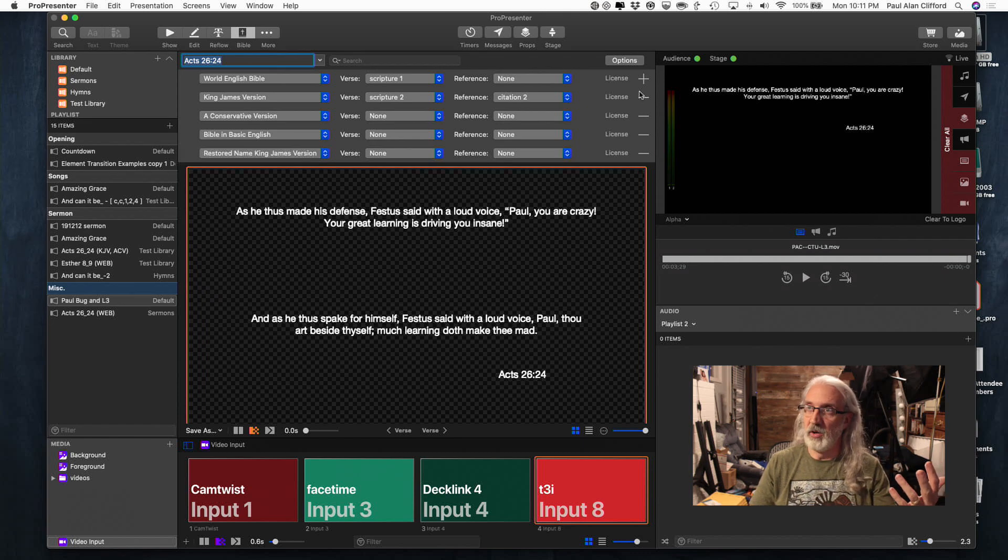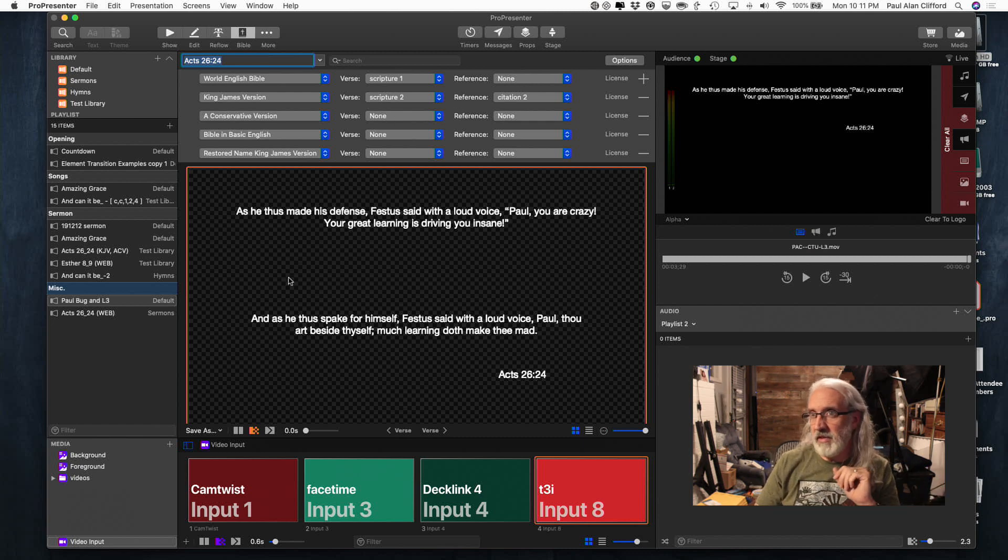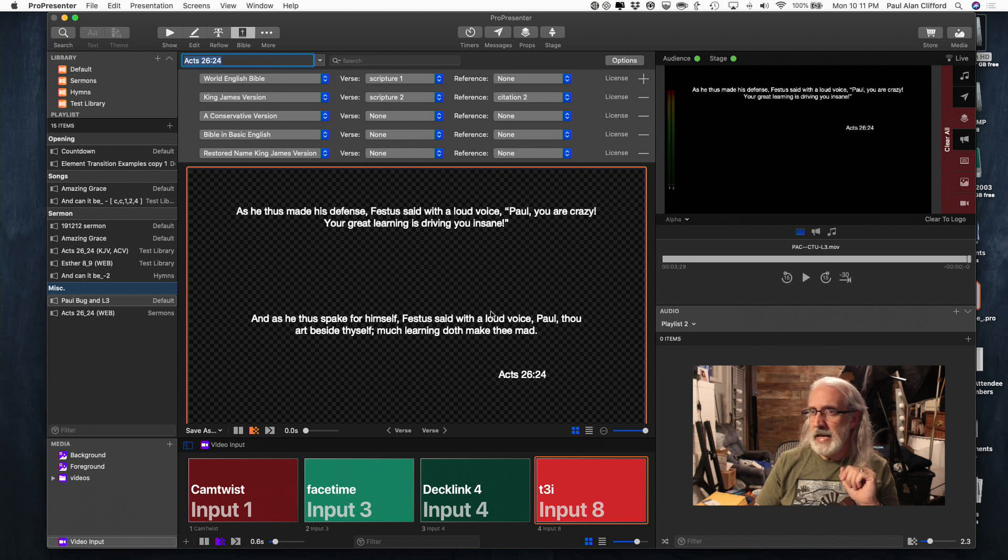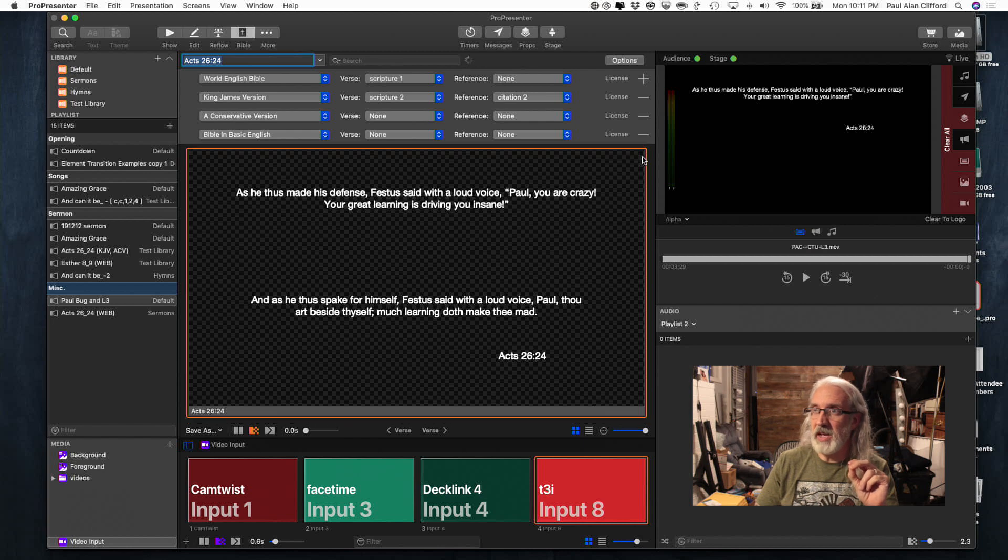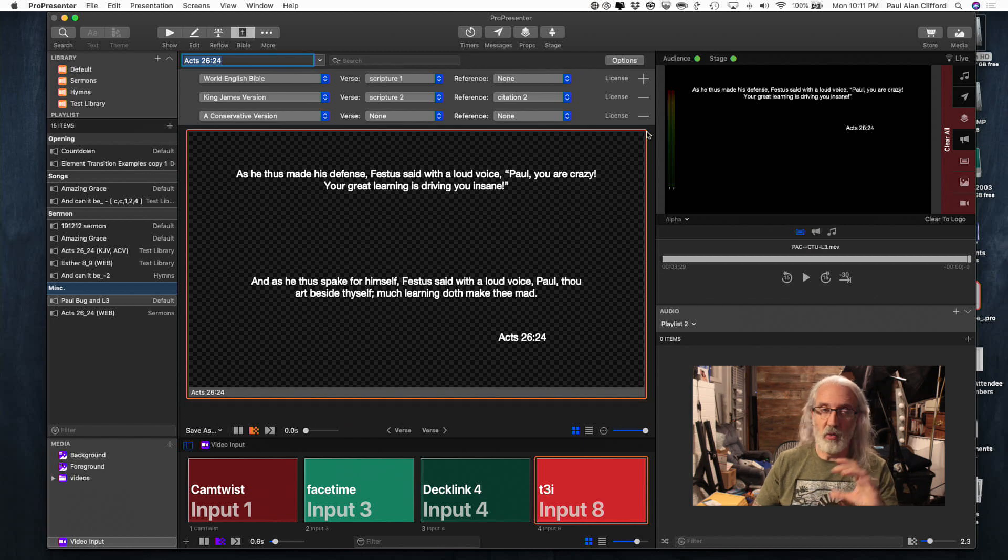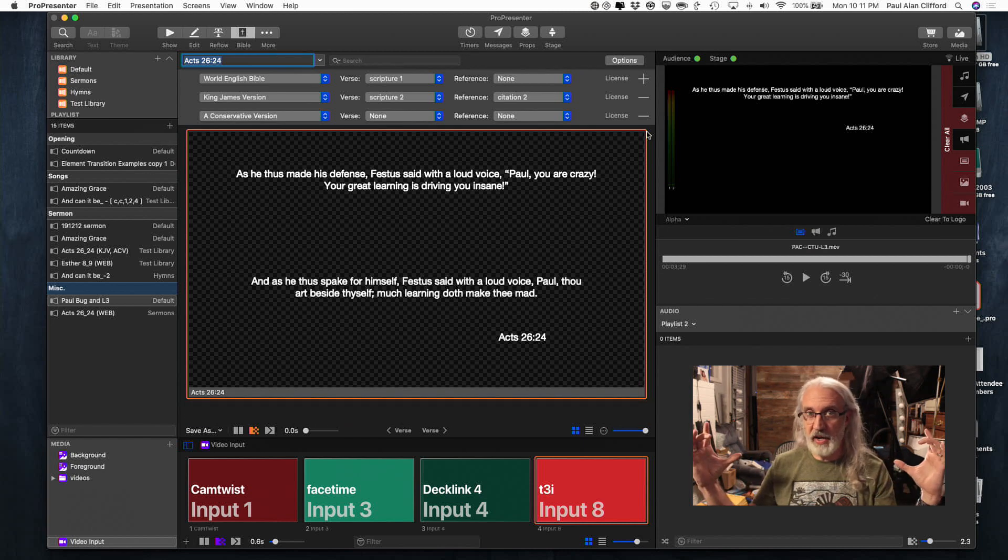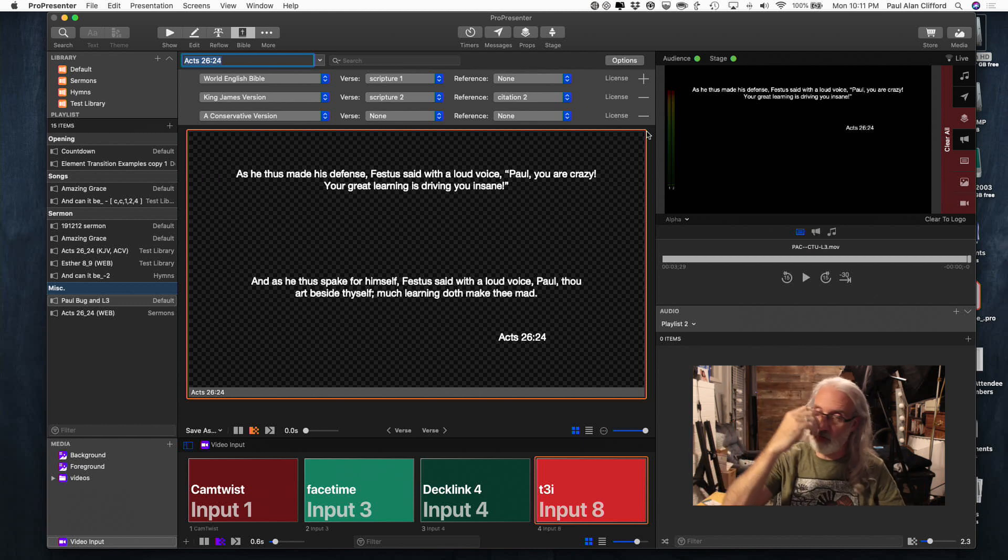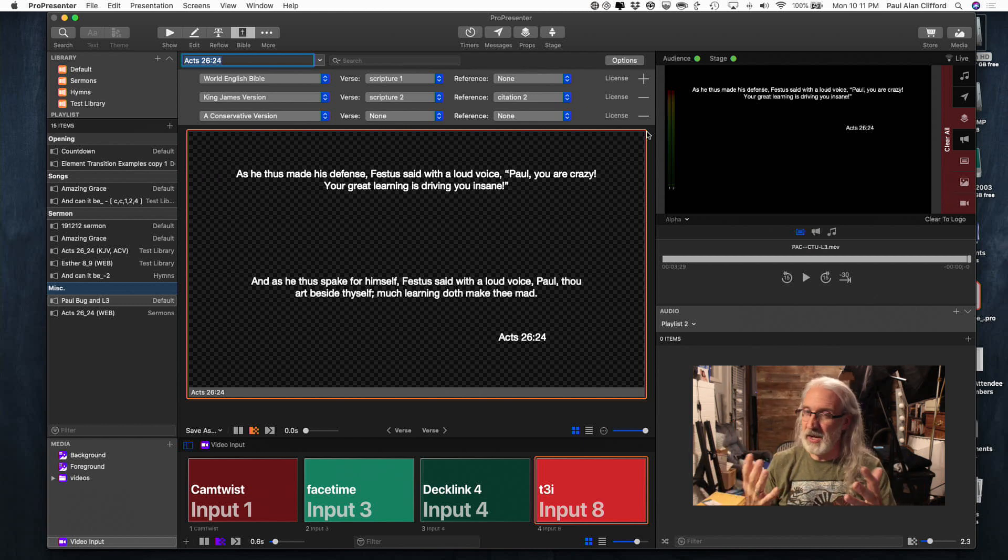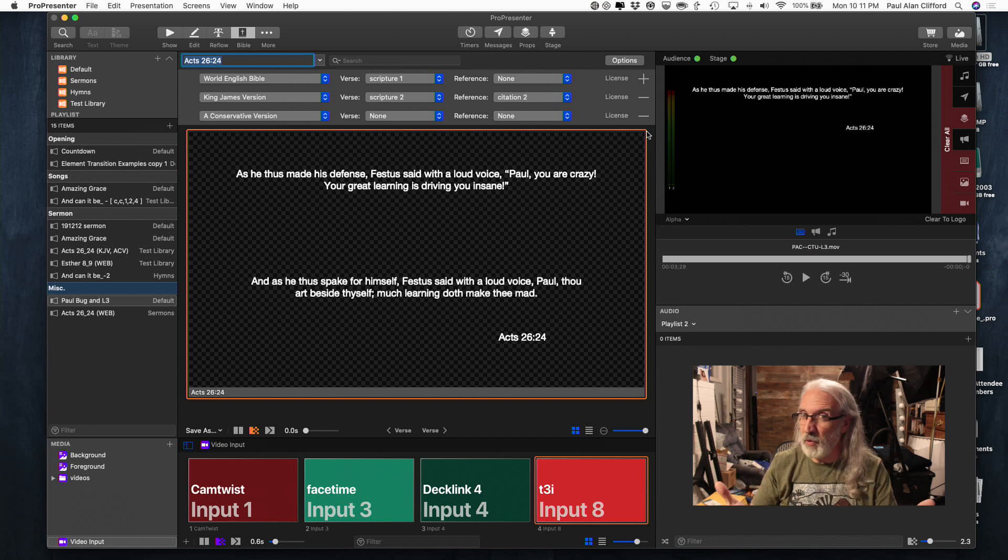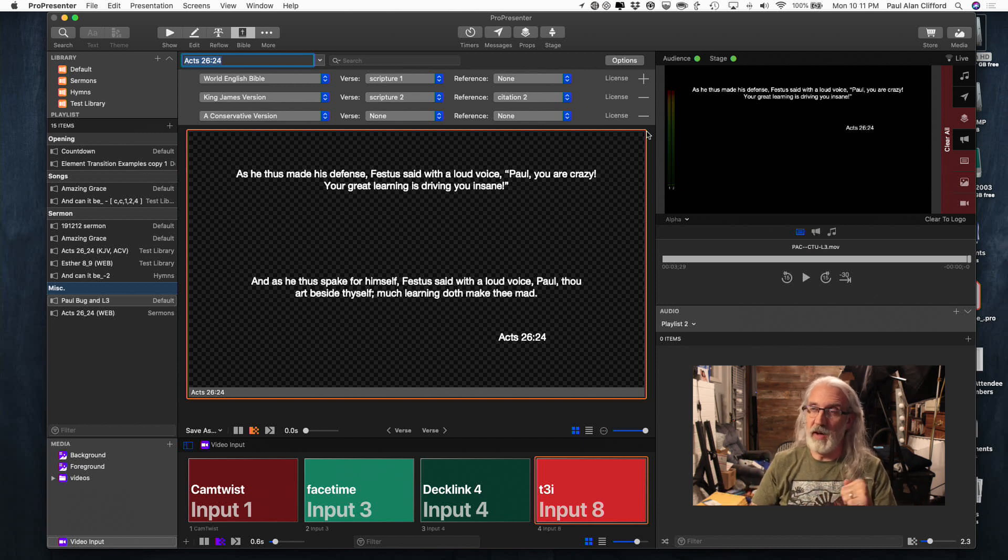But, you can have multiple translations. You can only add as many as you have translations downloaded onto ProPresenter. So, I have five translations. I can do five. But, as you look right here, that's going to get really crowded really fast. So, probably, unless you've got a really wide screen or you've got a really tall screen, chances are you're probably going to want to keep it to three, maybe four max.